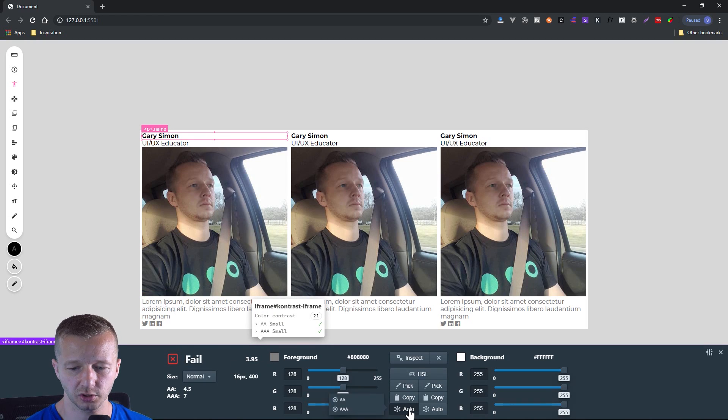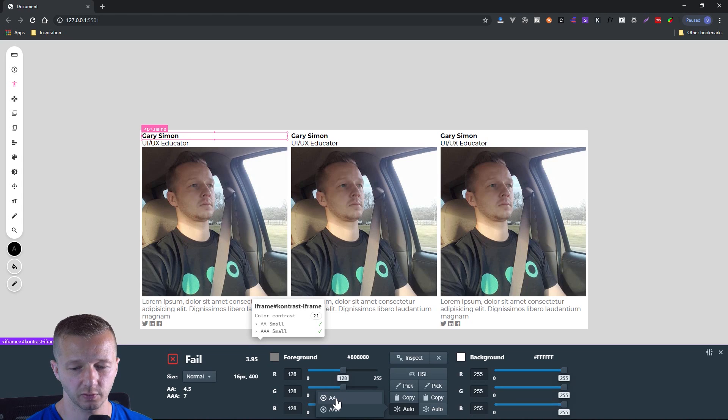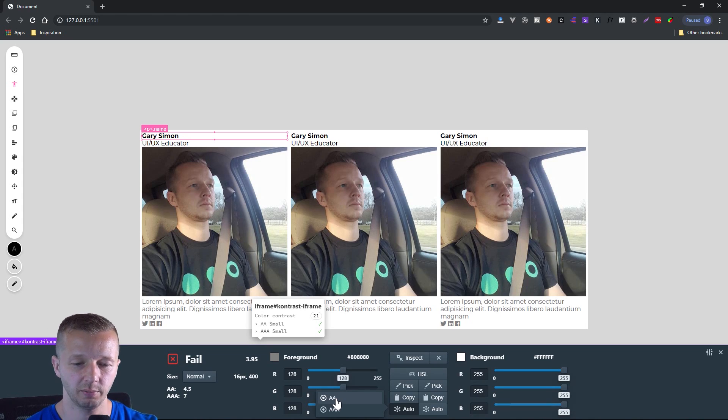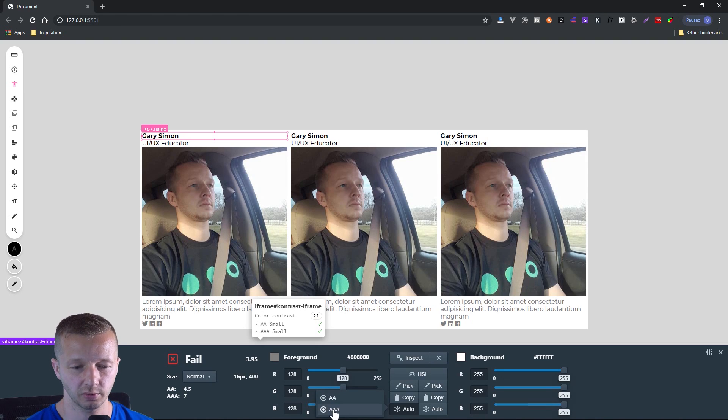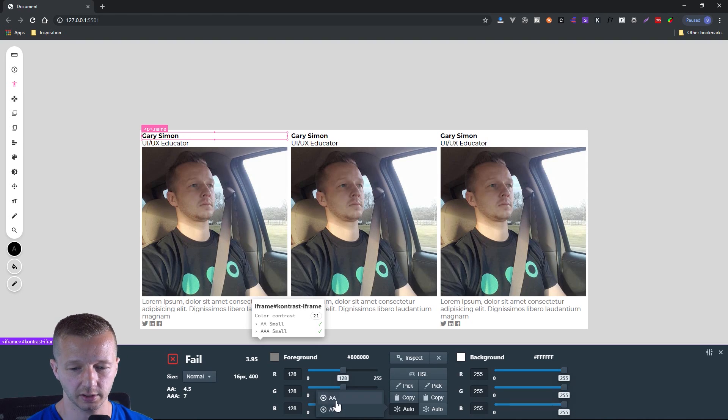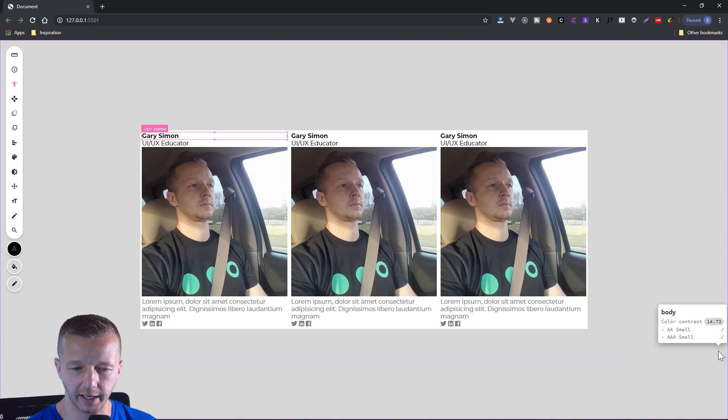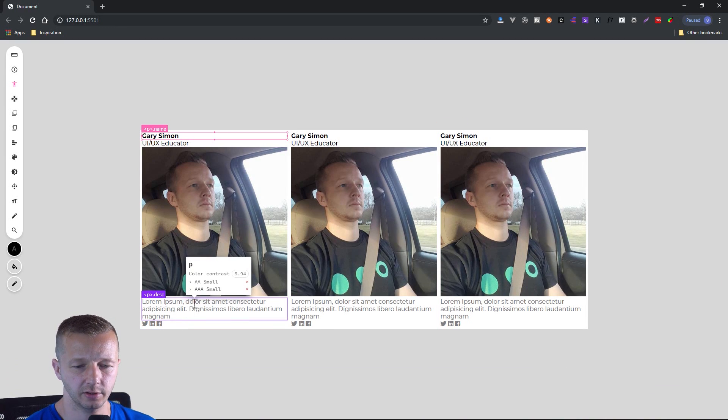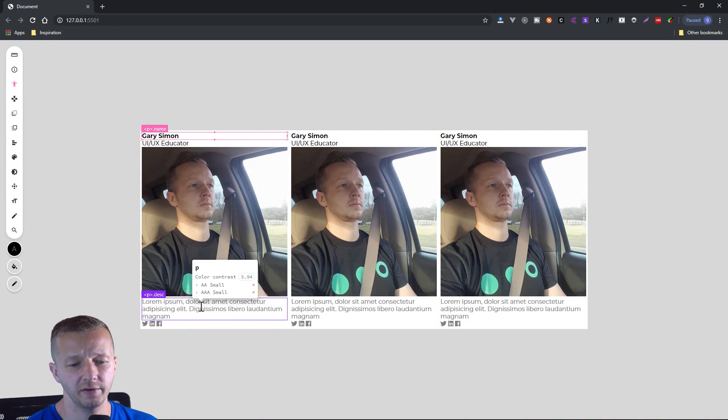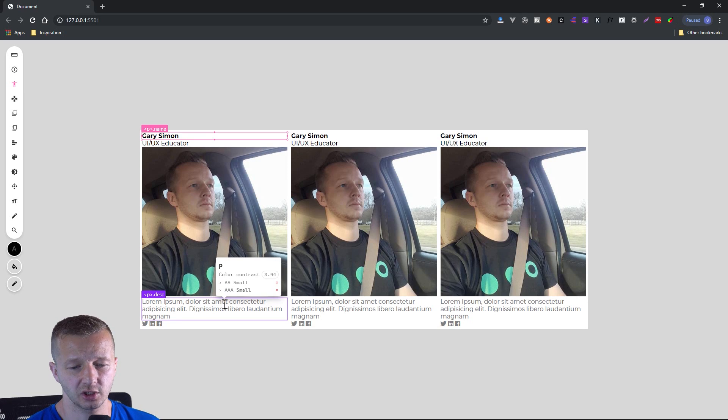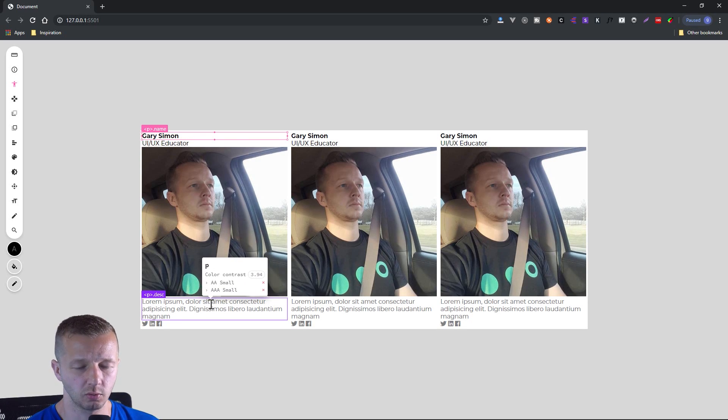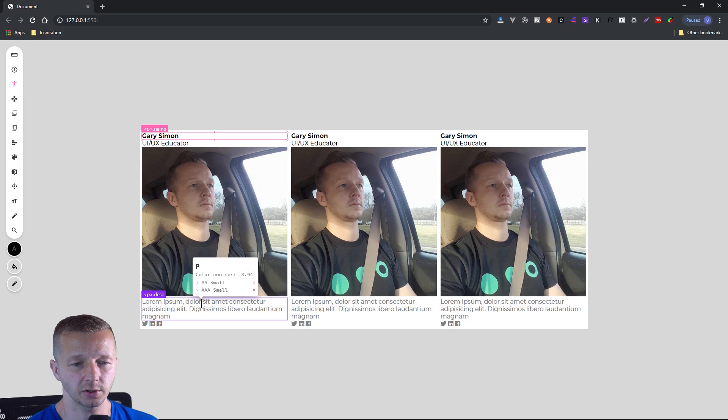However, we can choose auto and choose either for double A, which is for minimum acceptability for the foreground element versus the background element being readable. And then there's also AAA, which will give you a lot more contrast. So I'm going to close that out. And so this will give you the same thing. And yeah, just basically a helpful thing. And of course, we'll change this. So it is acceptable in terms of contrast.